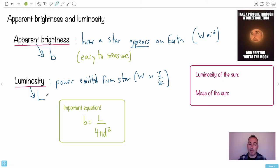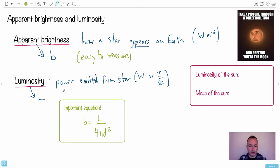Luminosity, however, is much harder. In fact, a lot of the time we're going to be spending is going to be looking at how to get luminosity, or a proxy for luminosity. So in this case, apparent brightness equals luminosity over 4πd².